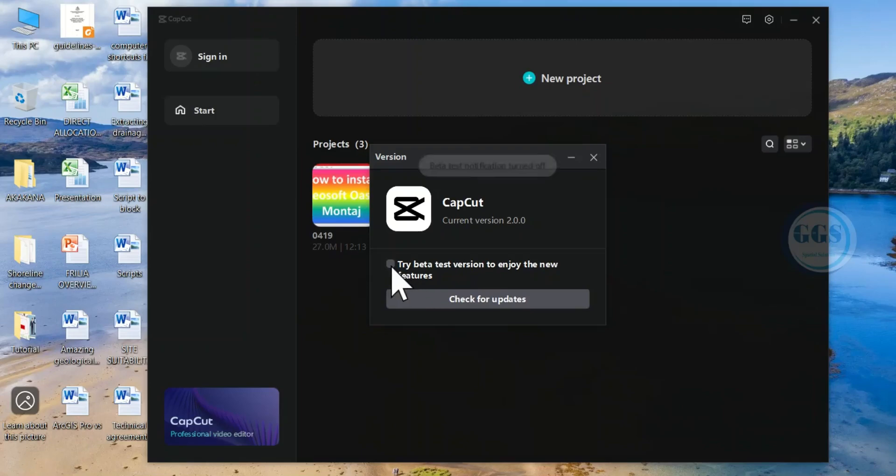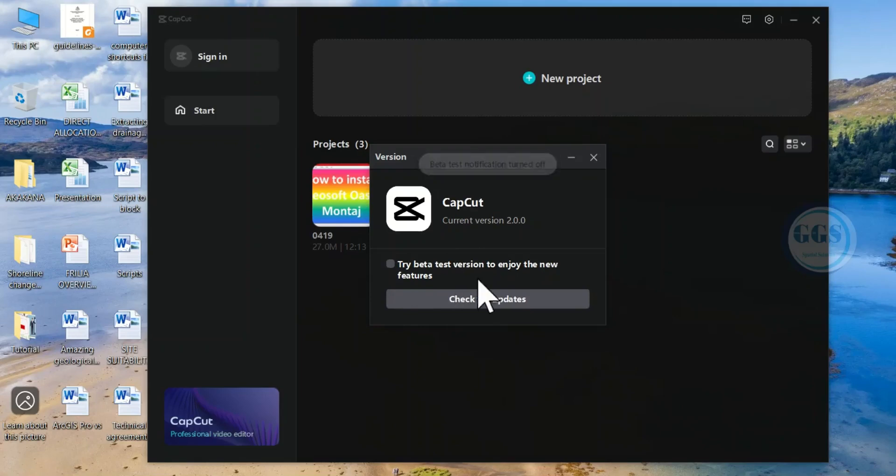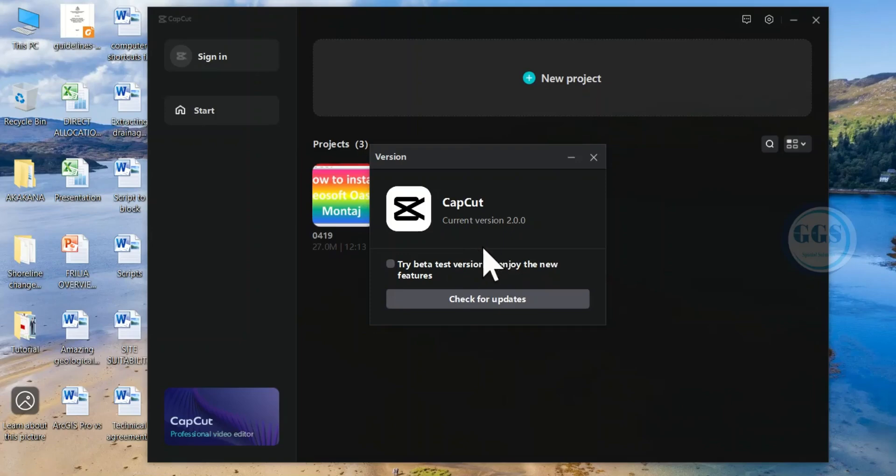If you uncheck it, you can see you have unchecked it. It will not automatically update itself. So this is how to stop automatic updates of CapCut 2.0 or 2.x.